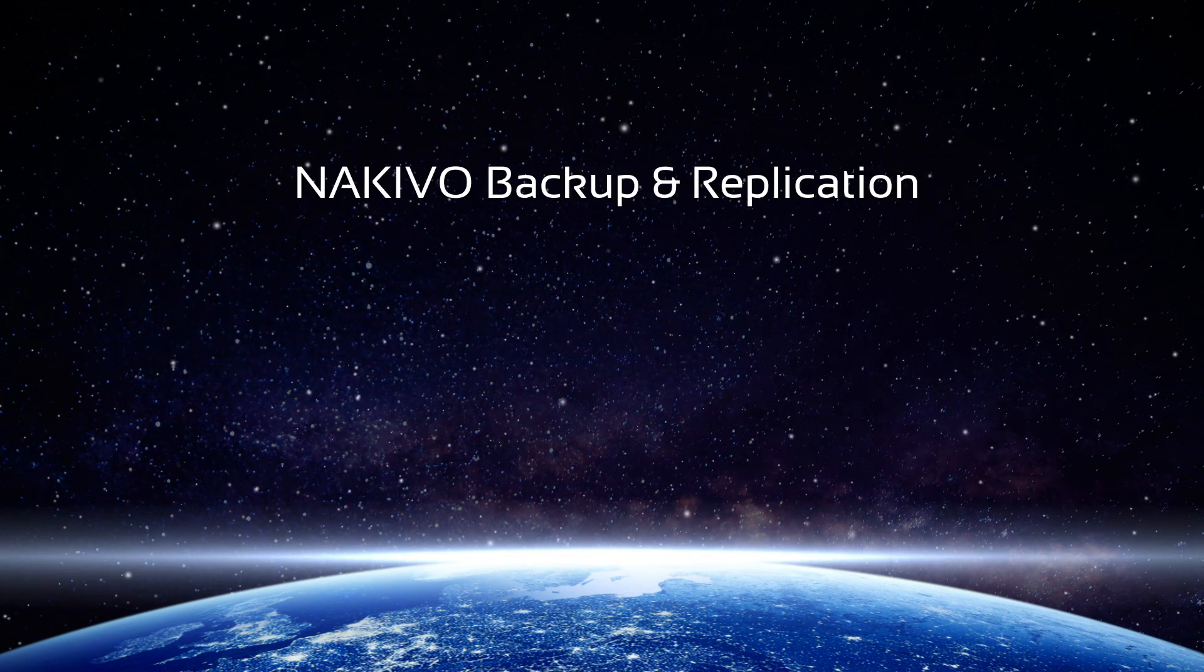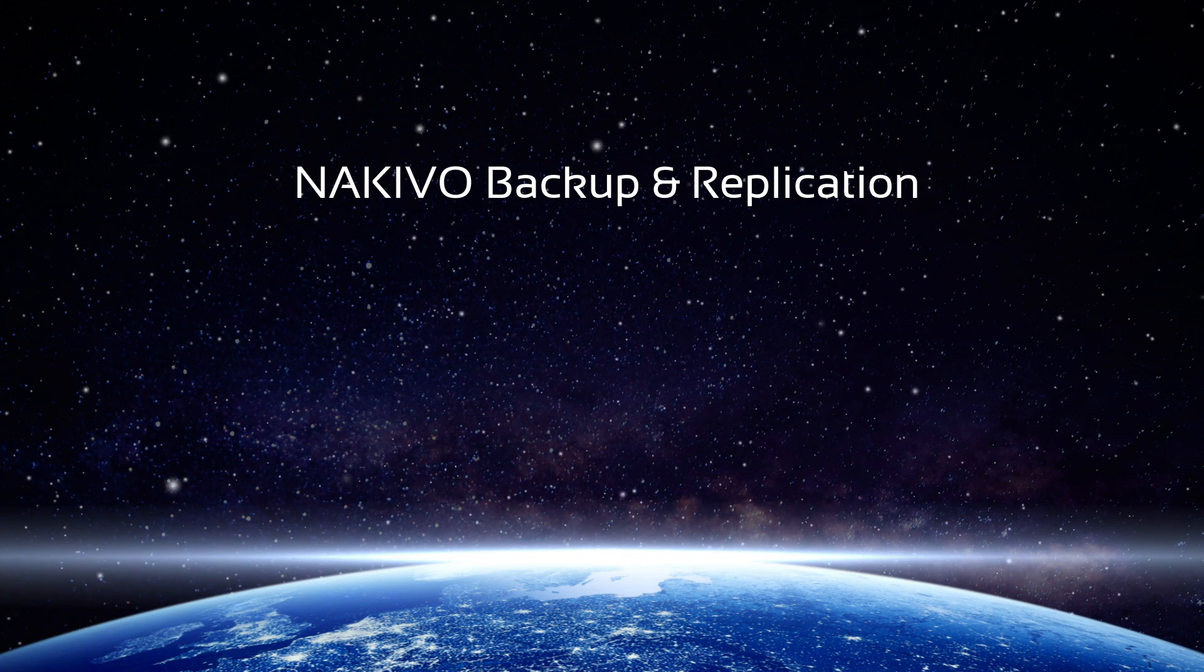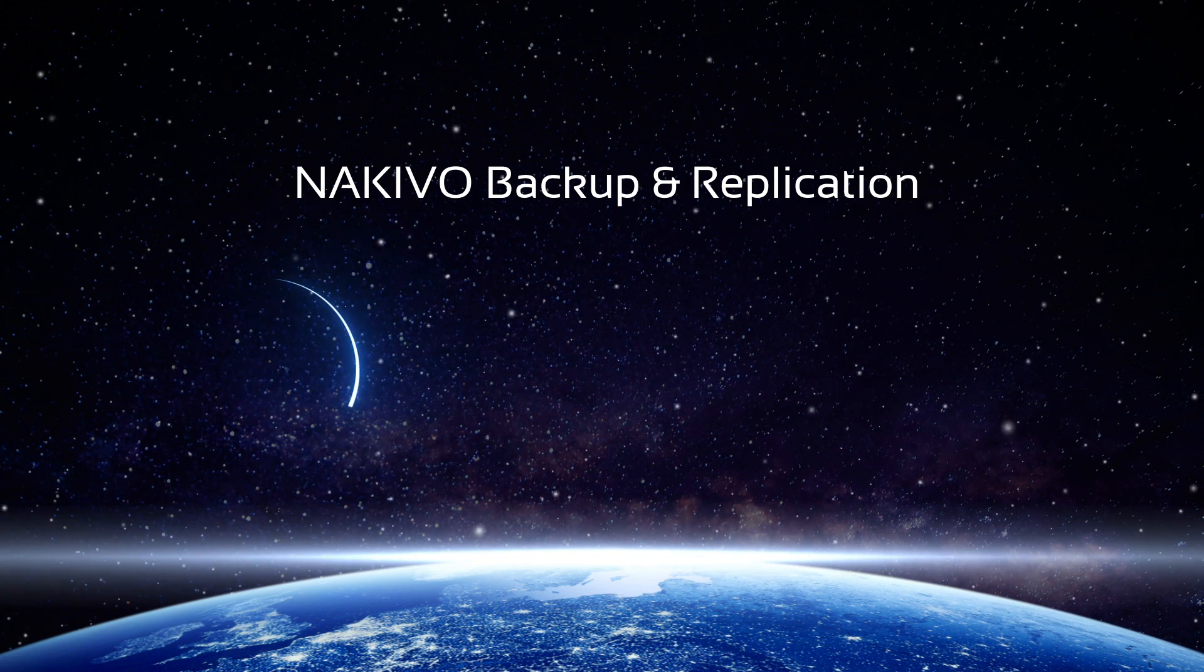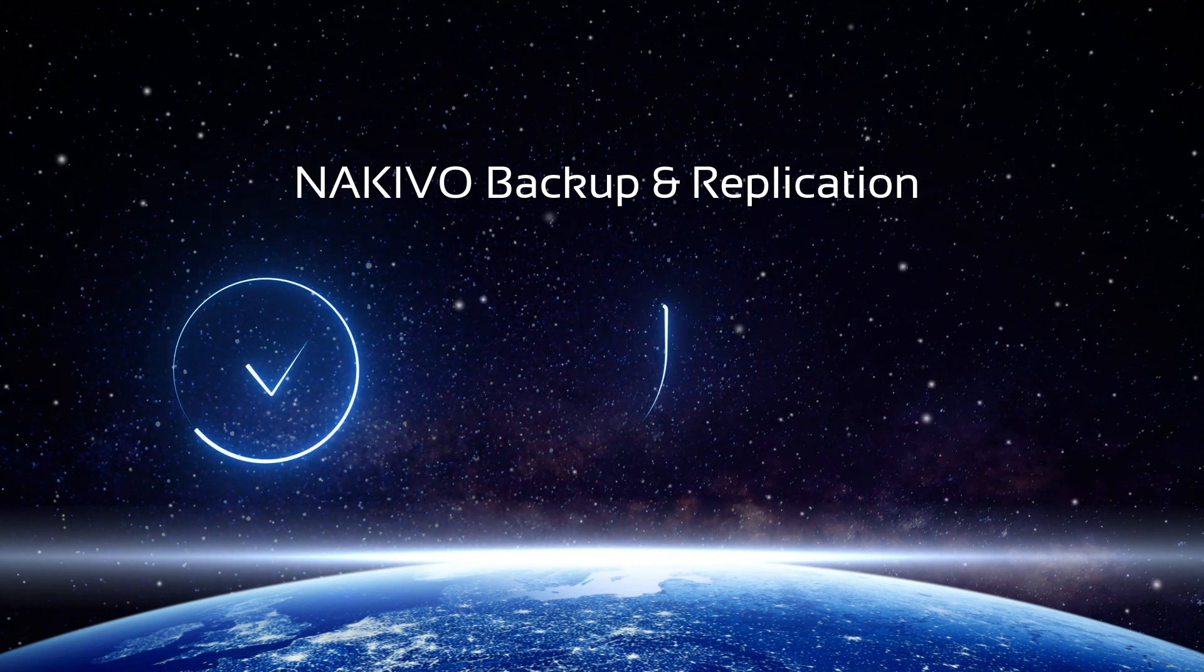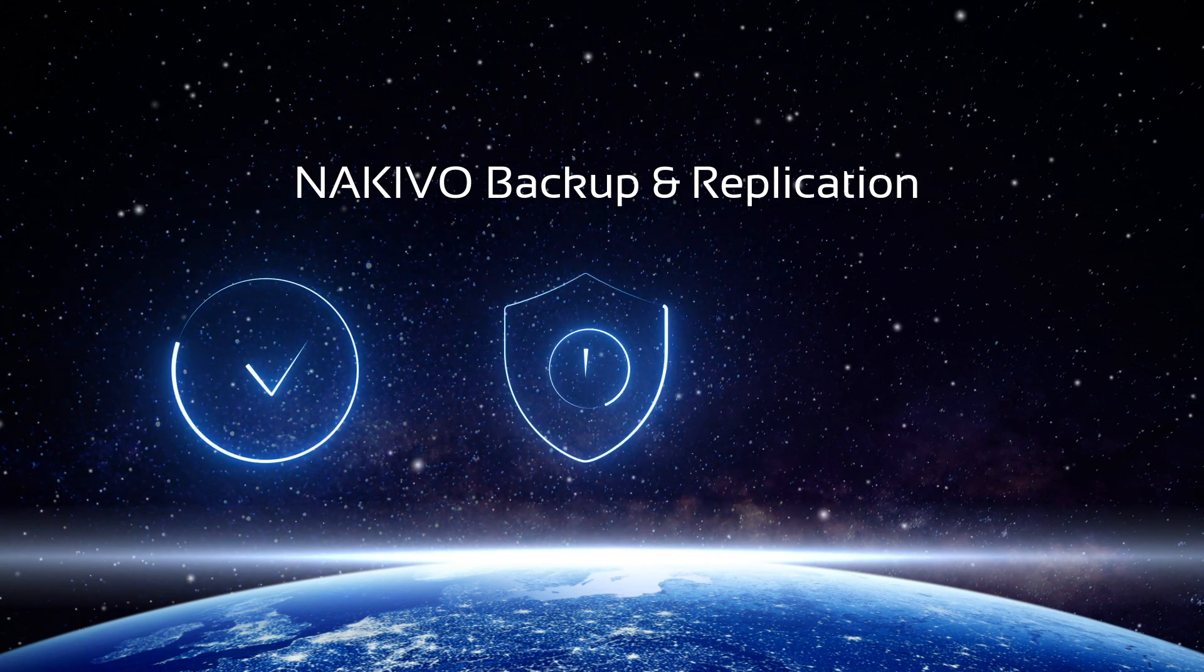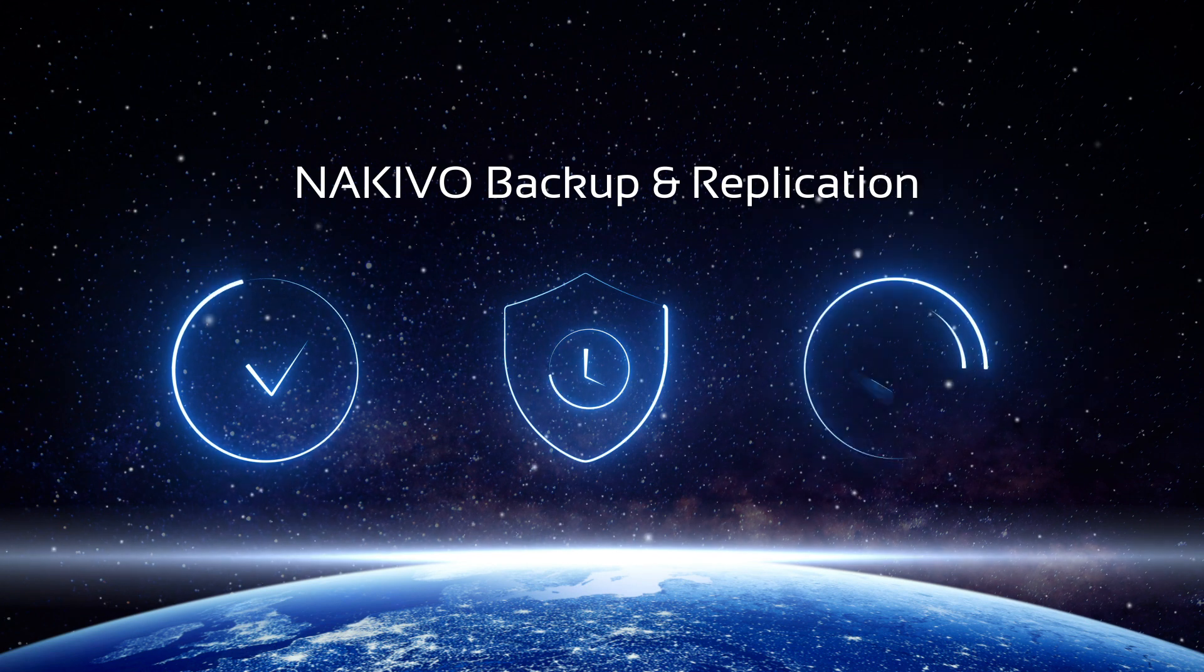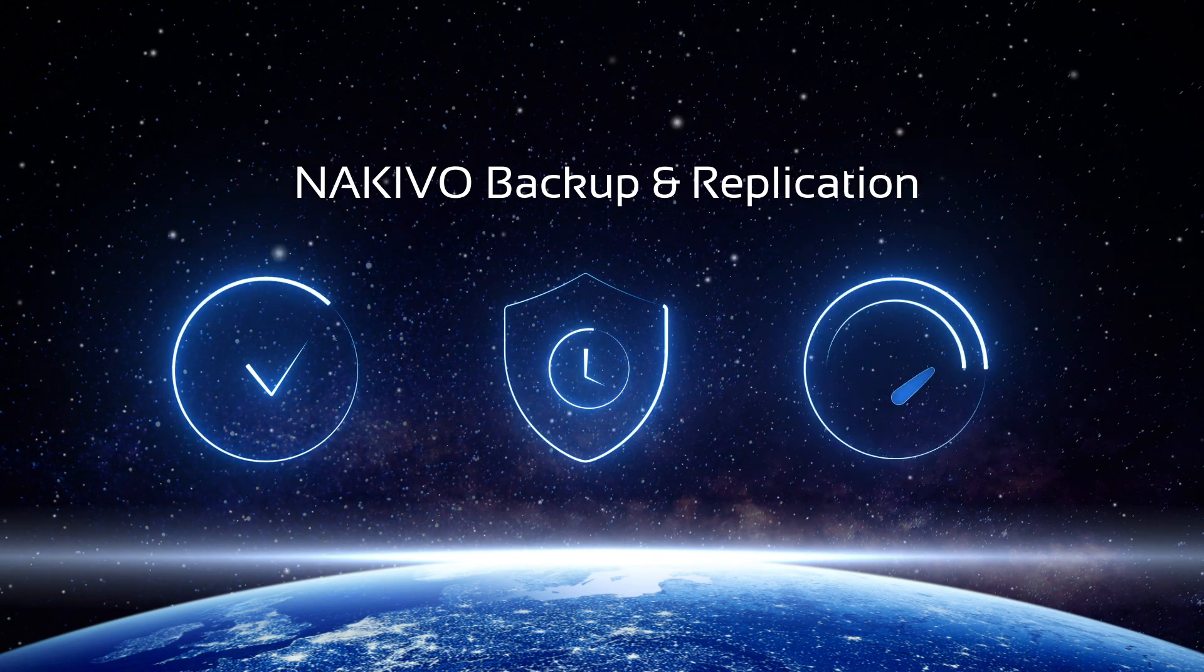With NAKIVO Backup and Replication in place, you can simplify data protection management, improve reliability, and speed up recovery.